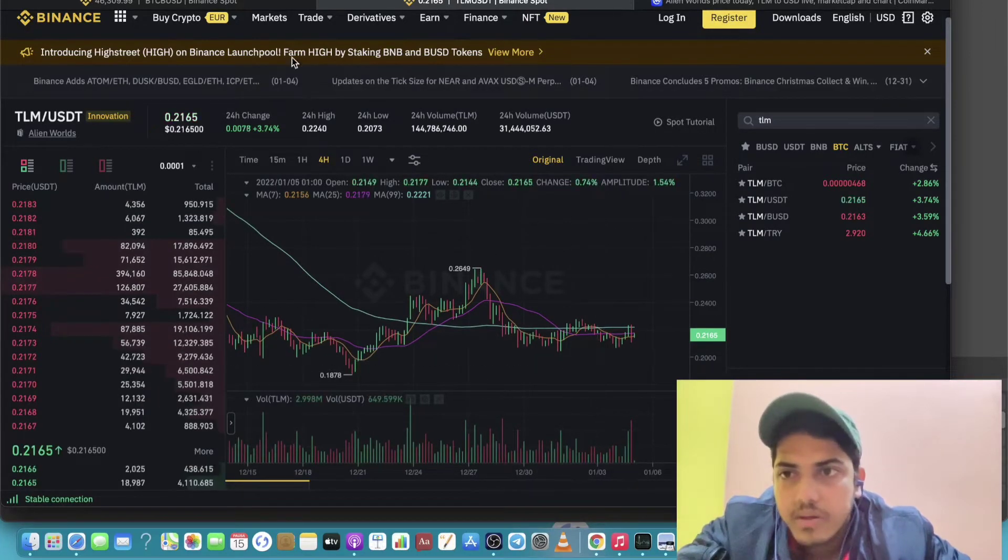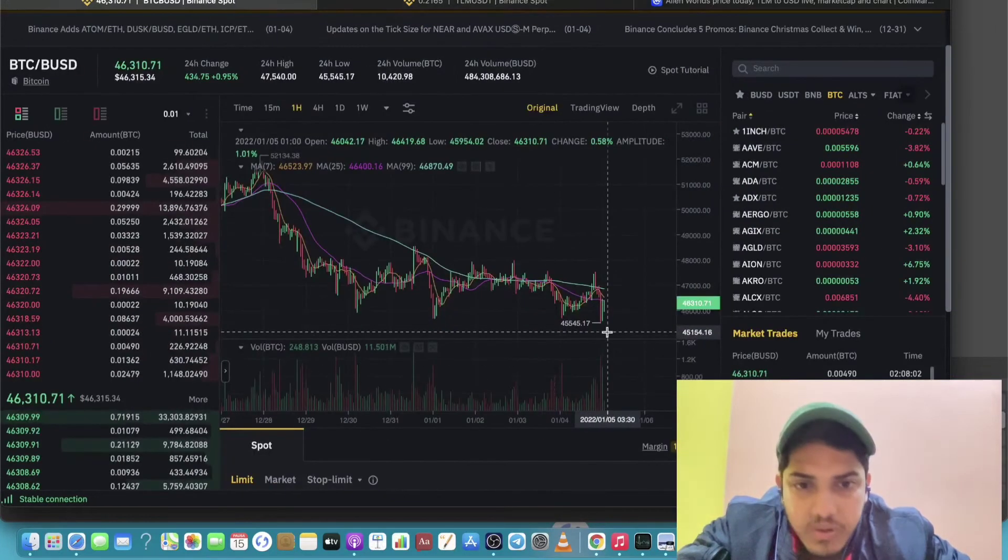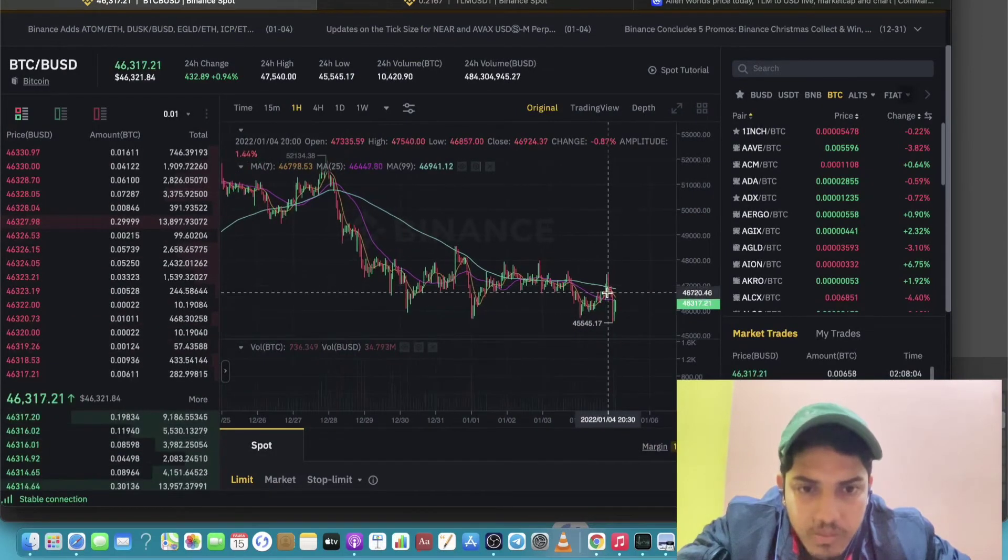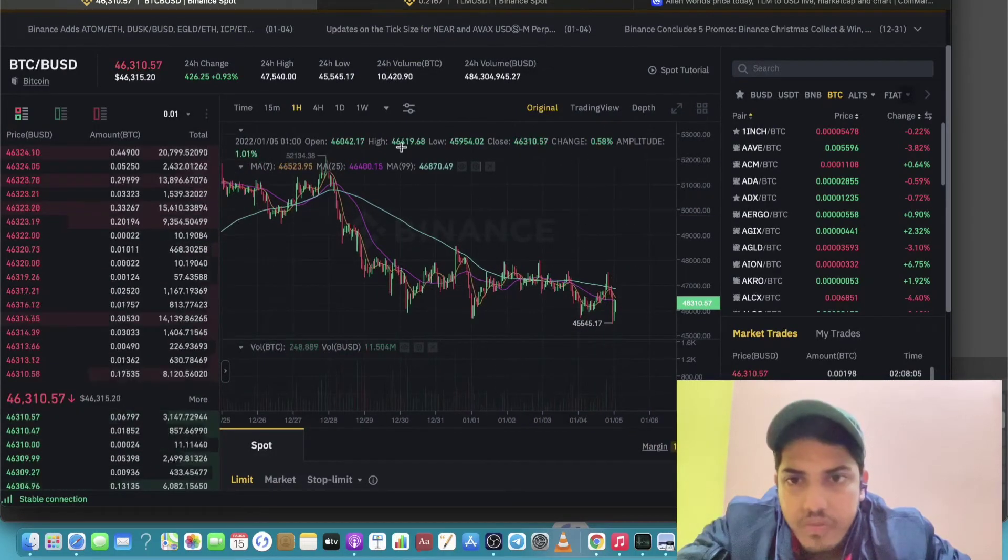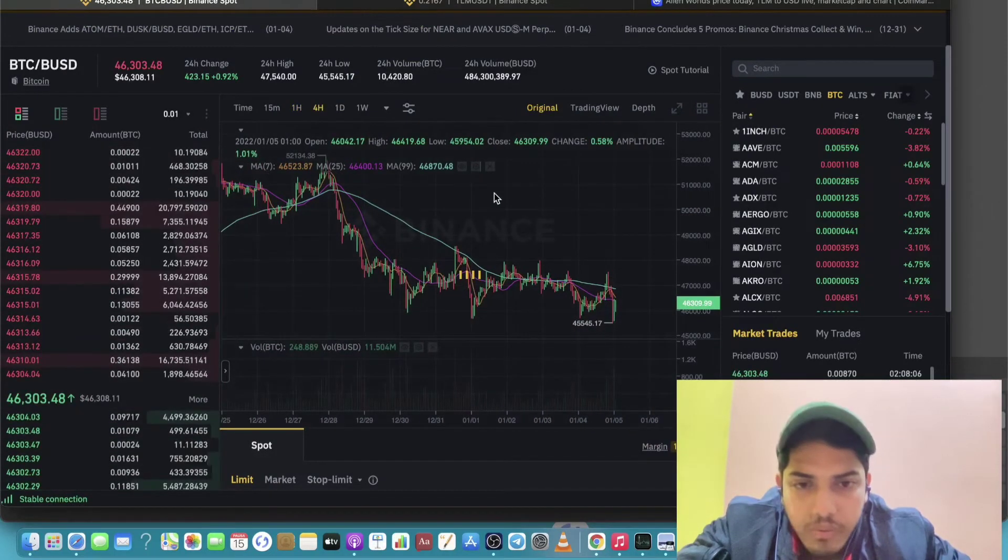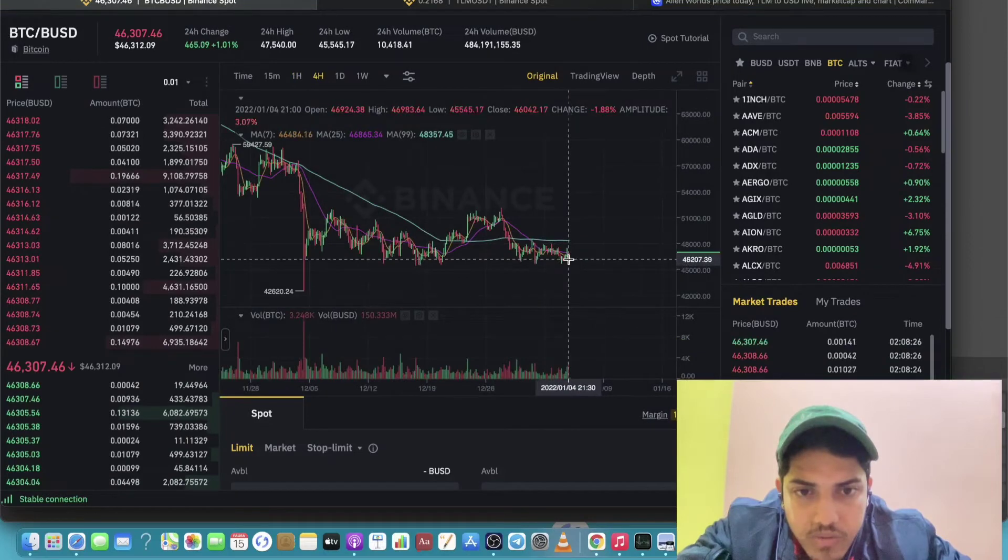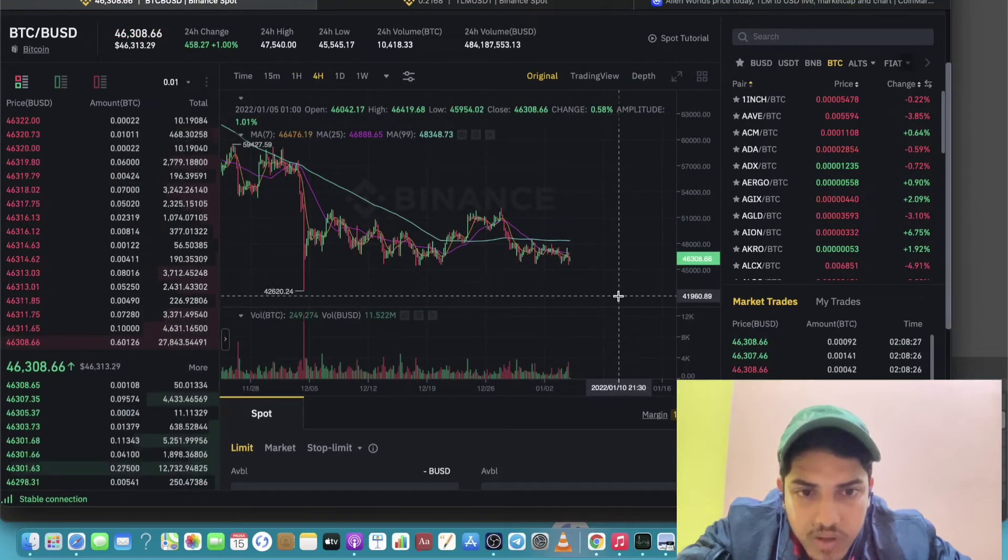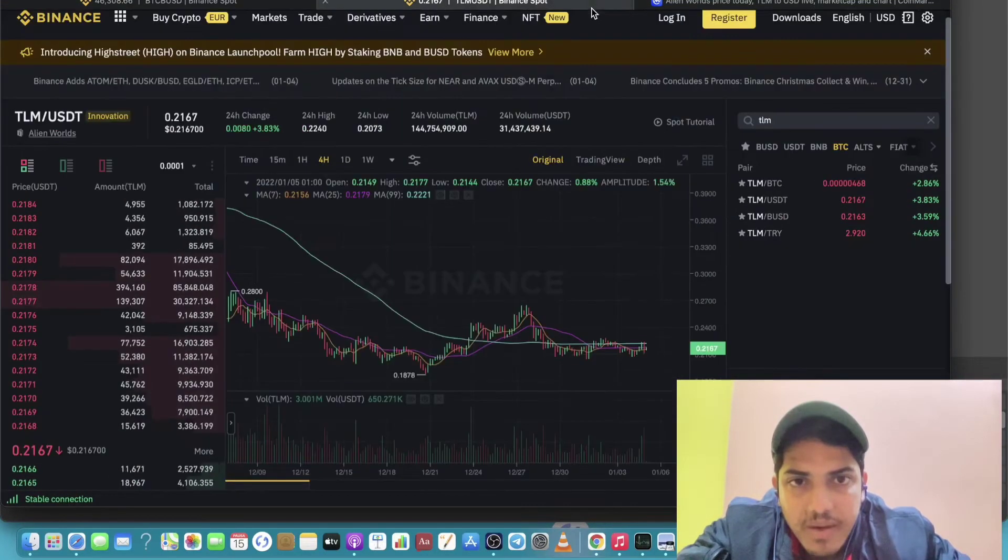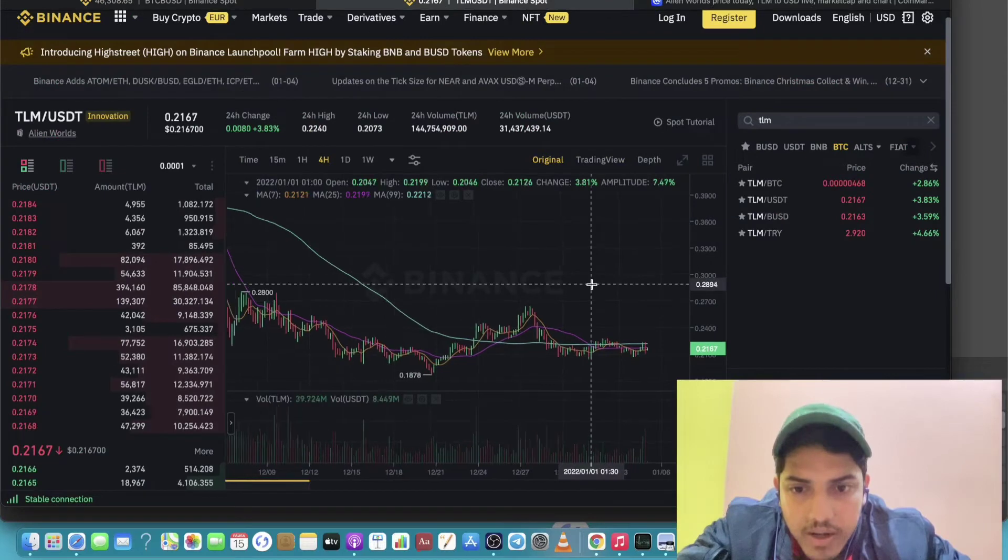As market is volatile, as Bitcoin is volatile, so if Bitcoin drops from here, then to what extent? Could drop up to 41,000. Then must buy TLM at 0.18 cents.